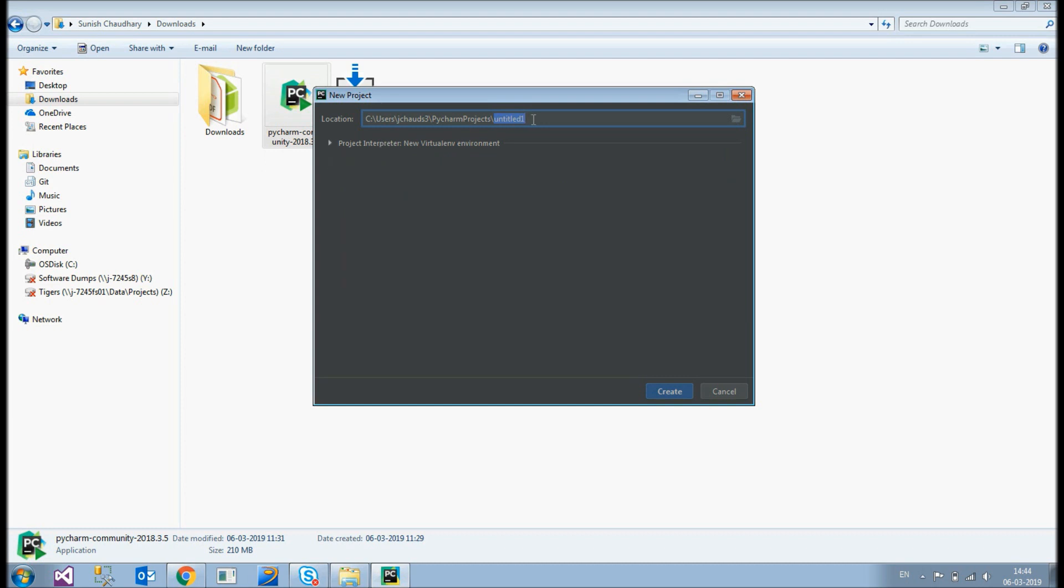I'll just change the name of my first project. Let's keep it. Hello world. Okay. Hello. That's enough. Okay. Click create.